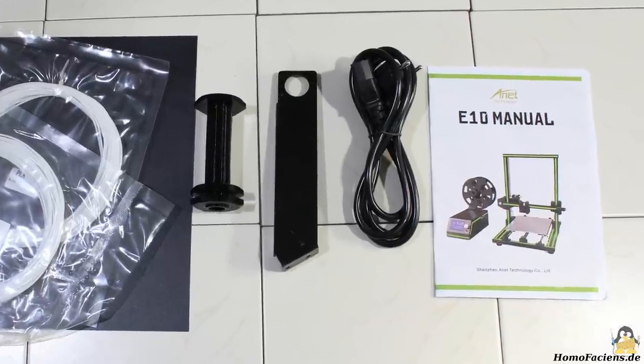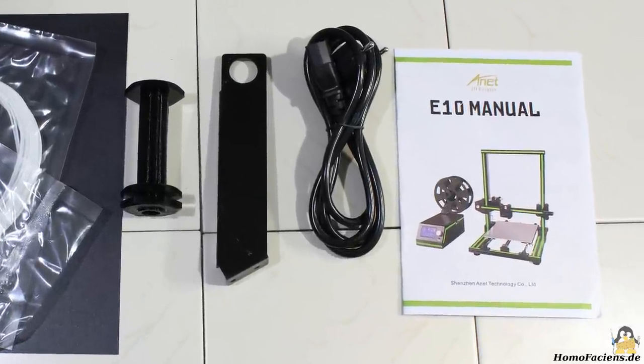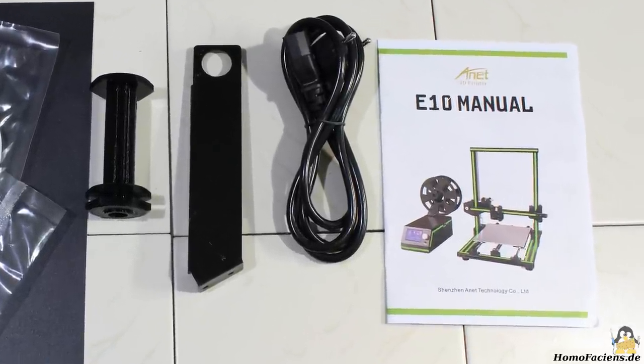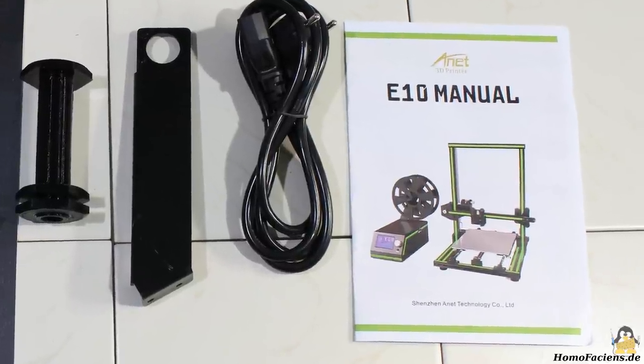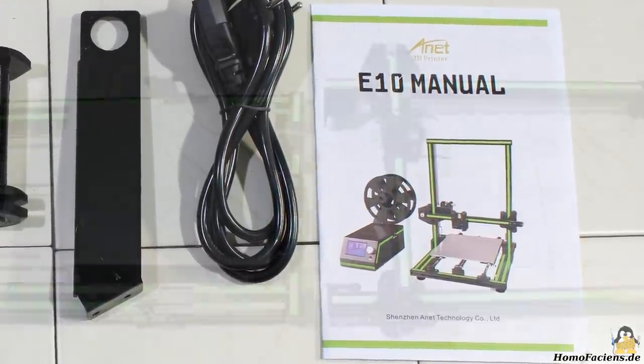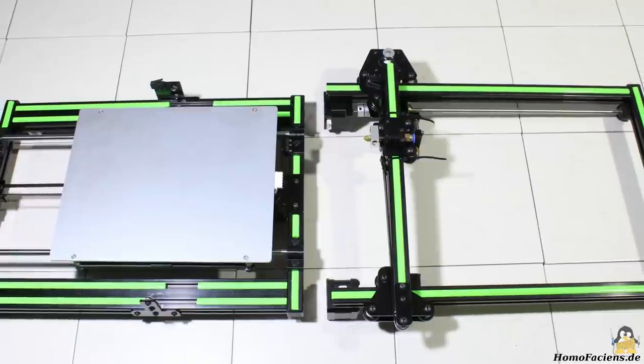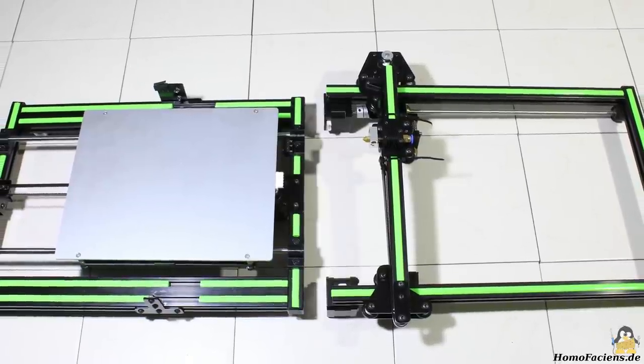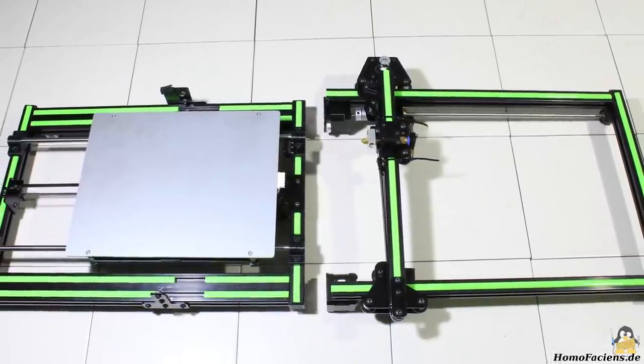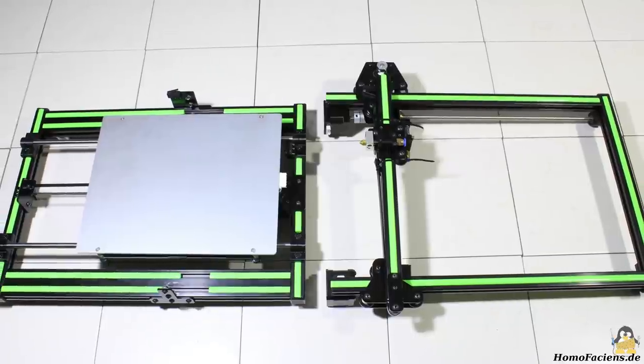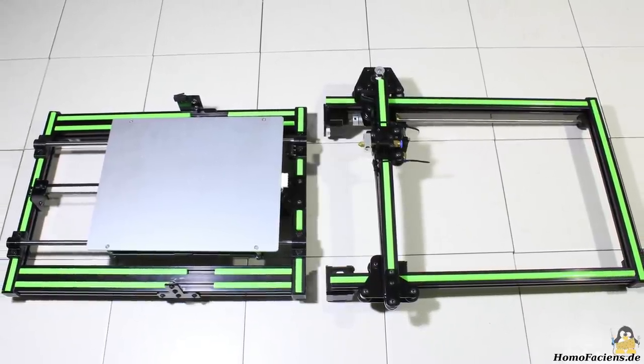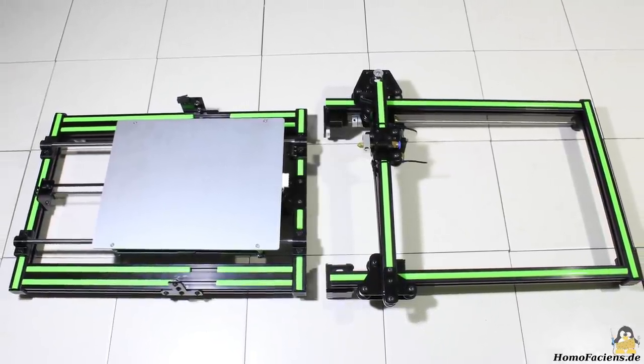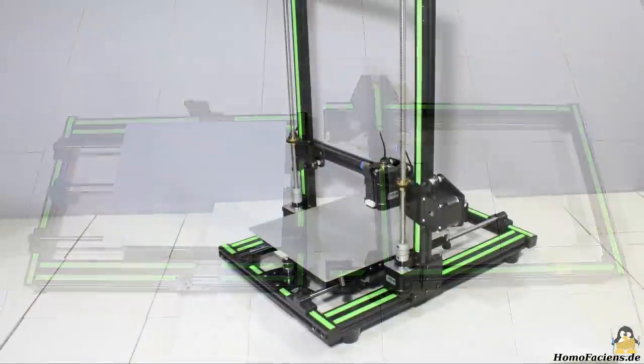The good build instruction is available in a printed version as well as PDF and a video on the micro-SD card. I needed approximately 2 hours to assemble the printer, however I took many pictures and video sequences during my build and I had to eliminate minor errors in design.